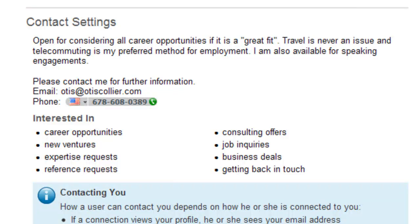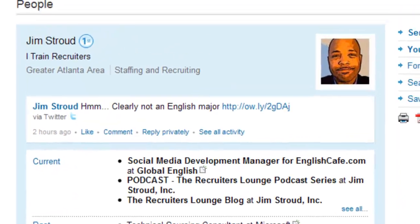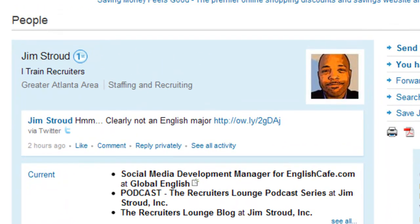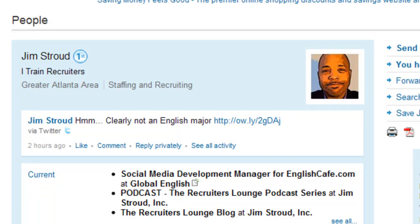What I want to do is share with you how to update this and also show you how to position it even better. First, let me show you a profile of a friend of mine — his name is Jim Strout. Jim and I are connected at the first degree, so he's a good friend of mine.